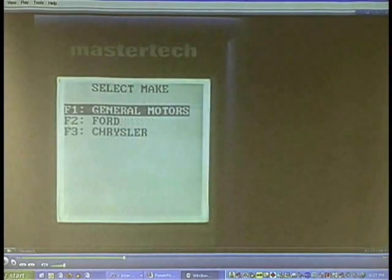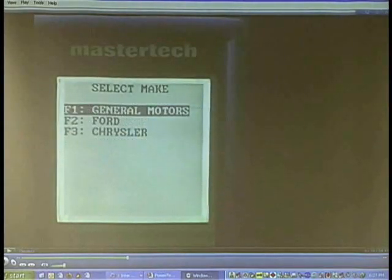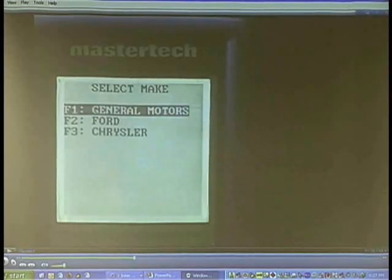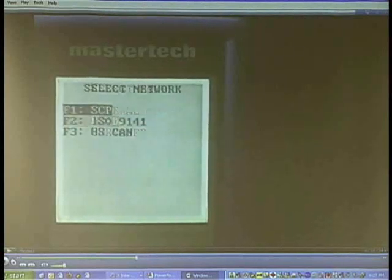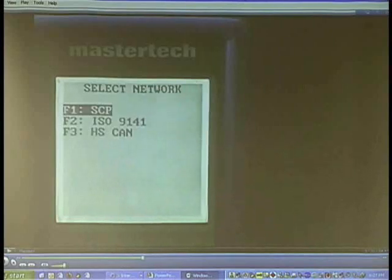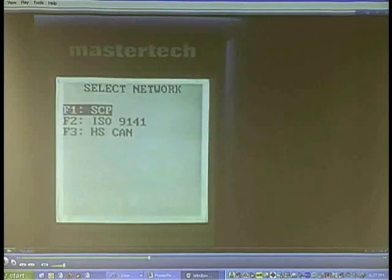Once we enter module status check, it'll ask us which vehicle application to use. In this case, we'll go ahead and select F2 for Ford. When Ford shows up, we can see that we have SCP and ISO. This vehicle does not use a CAN system.